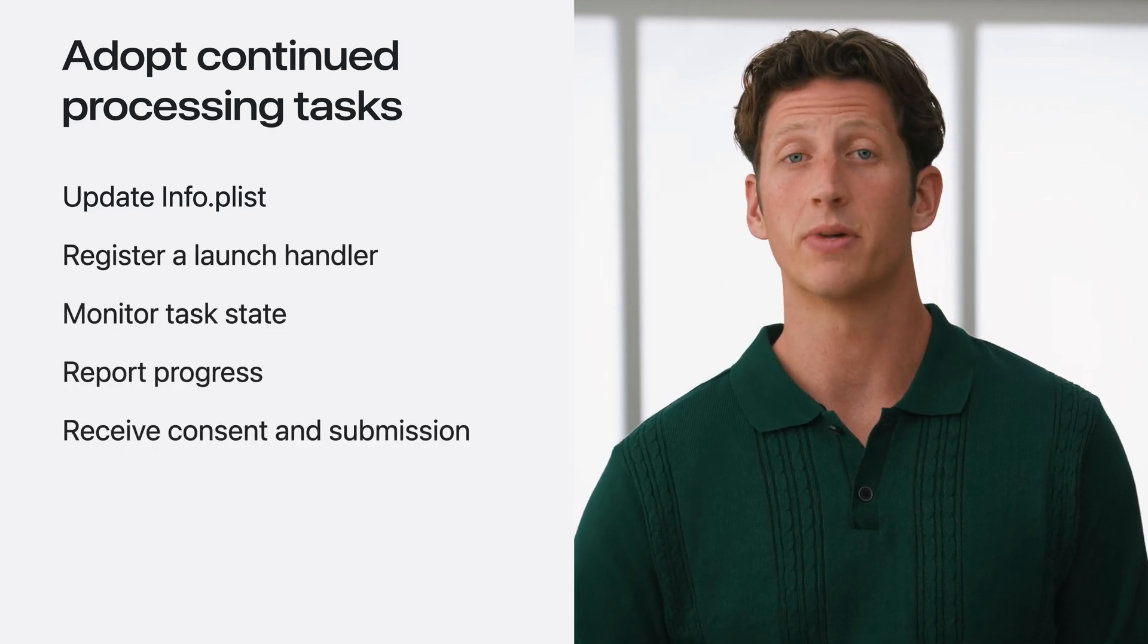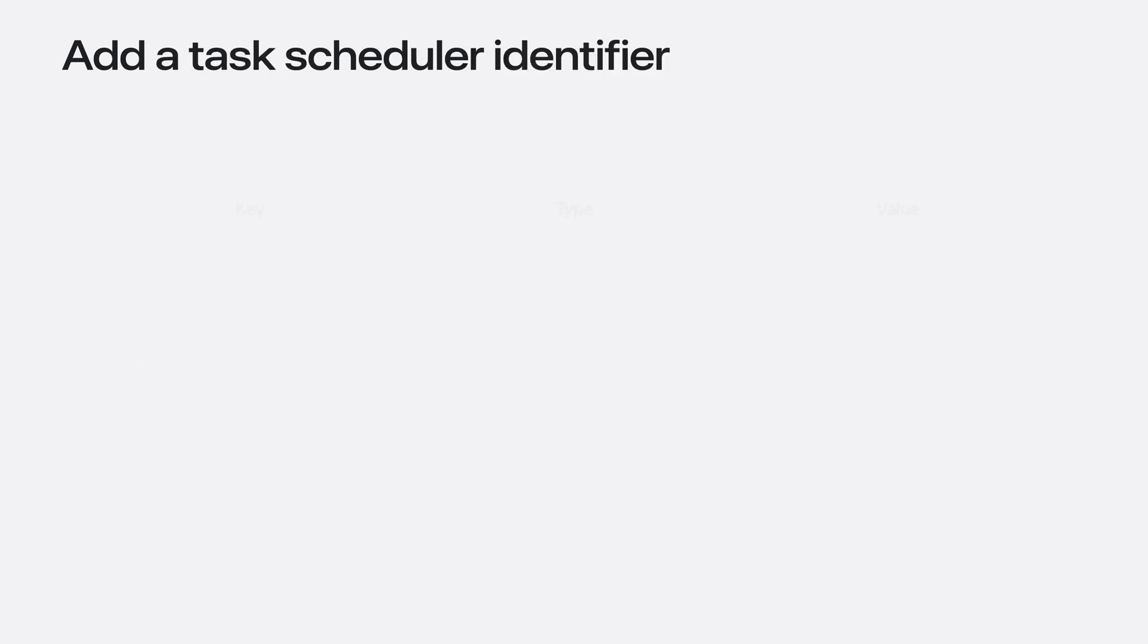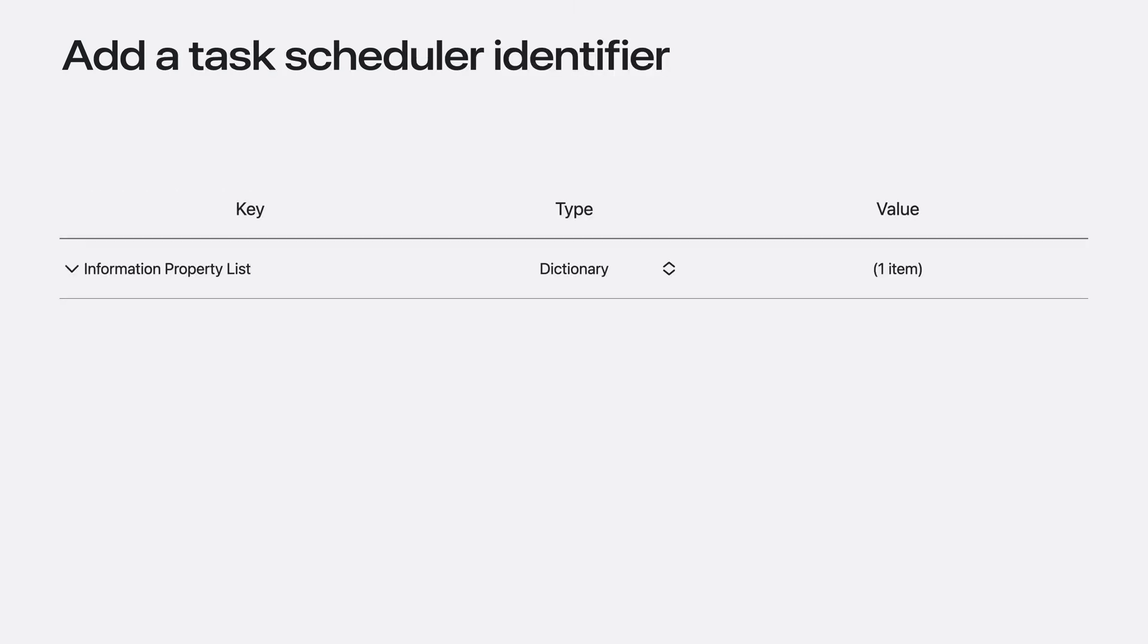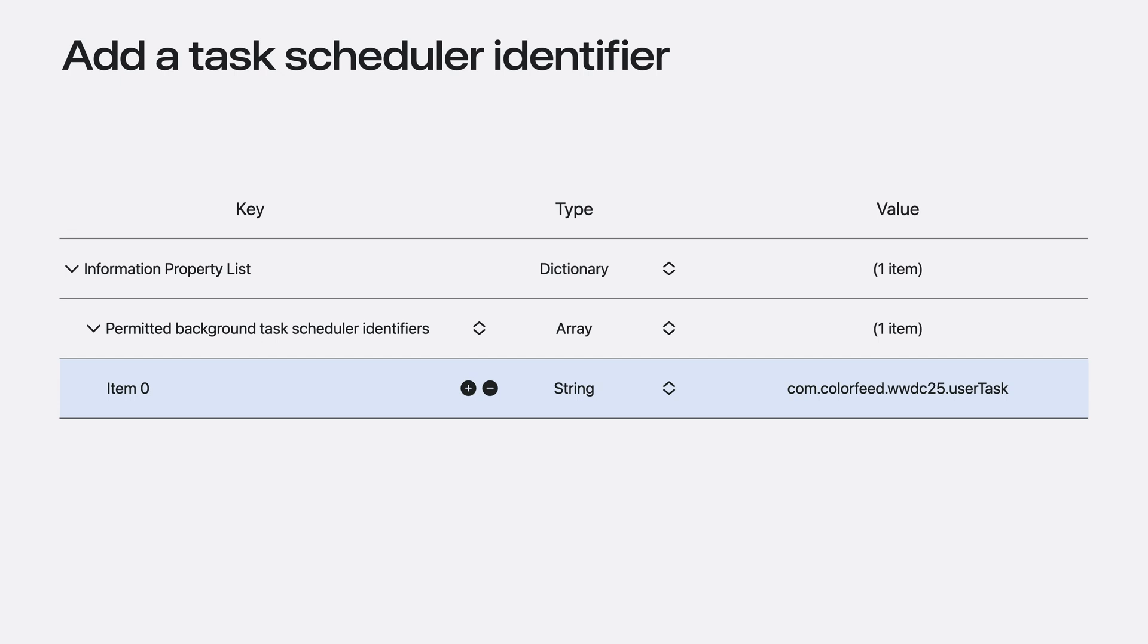Let's start with the identifier. You'll define this by adding a new value to the permitted background task scheduler identifiers array in your info plist, ensuring it is prefixed with your app's bundle ID.